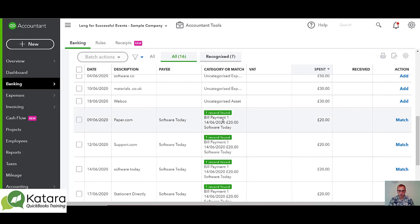If we run down, we've got an option here to match to a bill payment. In addition to matching to bills in the system, QuickBooks will look for amounts that match to bill payments — payments that you've told the system have been paid. In this particular instance, it's found 20 pounds coming out of the bank and a bill payment that hasn't been reconciled, so it knows it's an outstanding amount not reconciled through the bank.